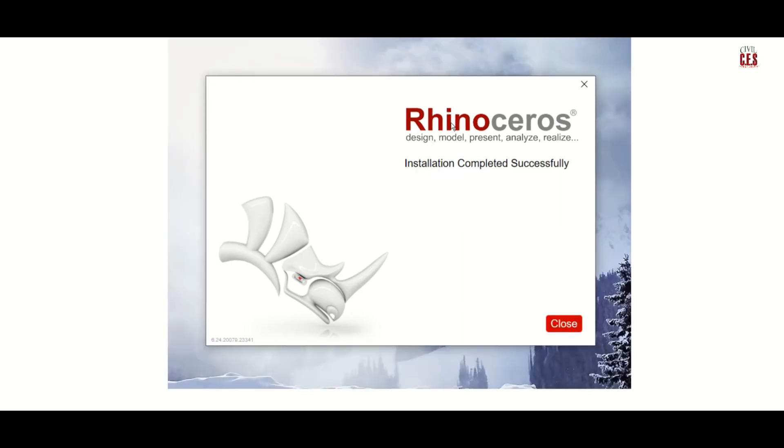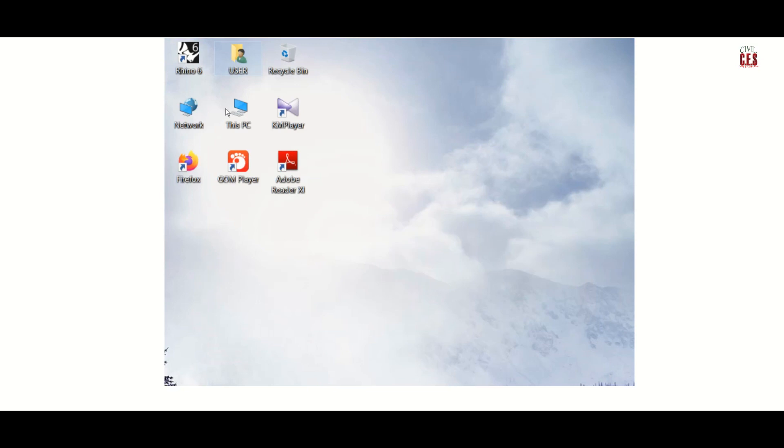Once the installation is done you can close this and you can see the icon on your desktop.